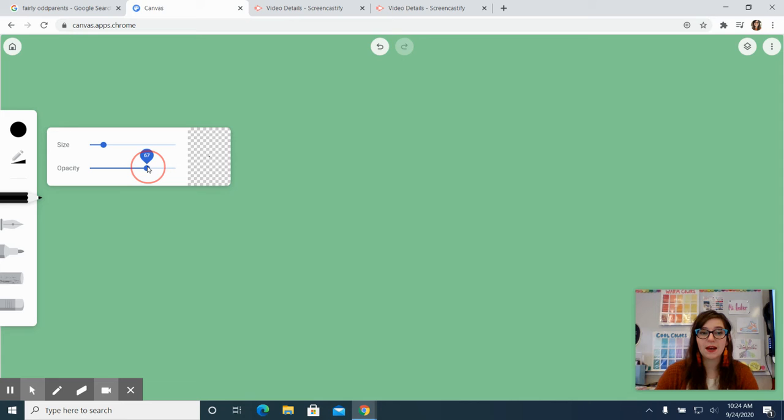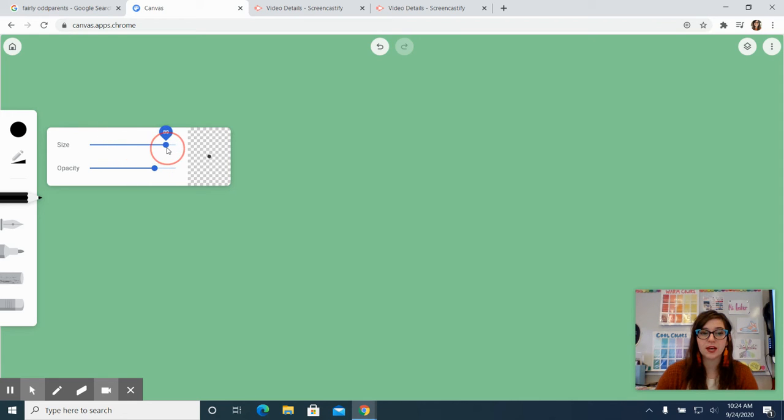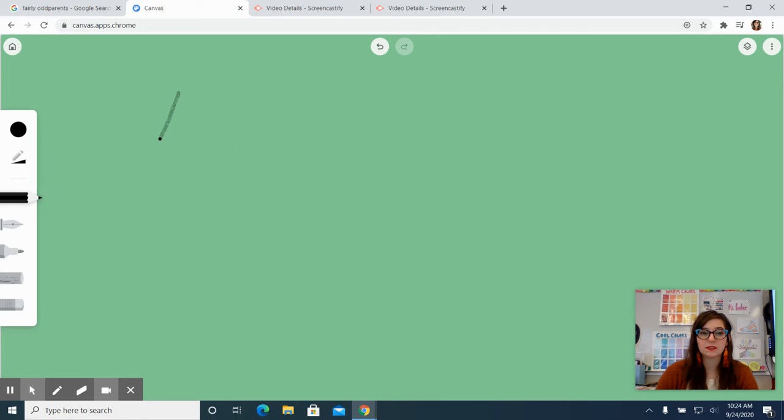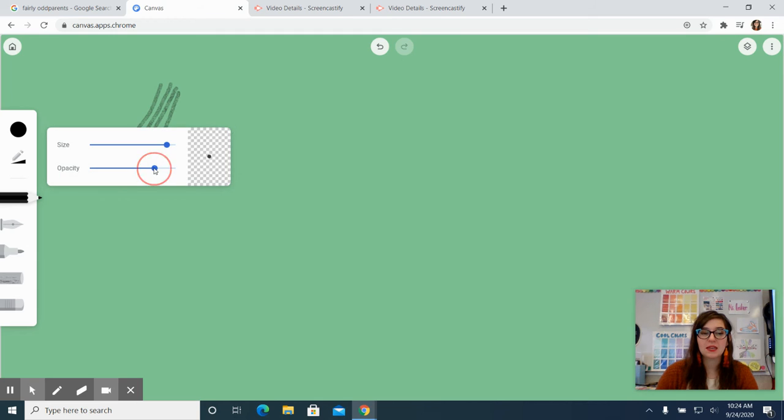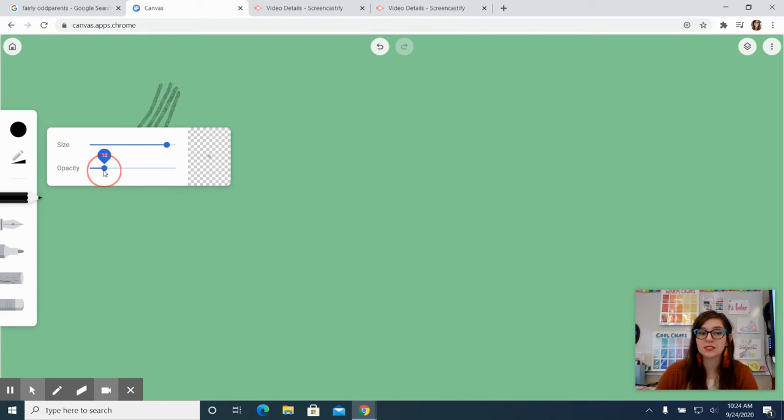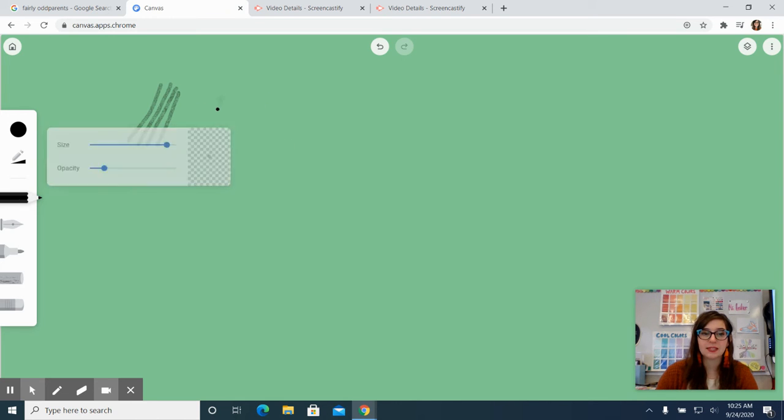So what I mean by that is if I, let's start with the bigger size, if I have it a large size and we can see how bold this line is or how much we can see it, that's the opacity. If I make it a low opacity that means it's becoming almost see-through. It's not going to be as solid so the opacity is the solidness of the color and that size is the same. So look how light that is.